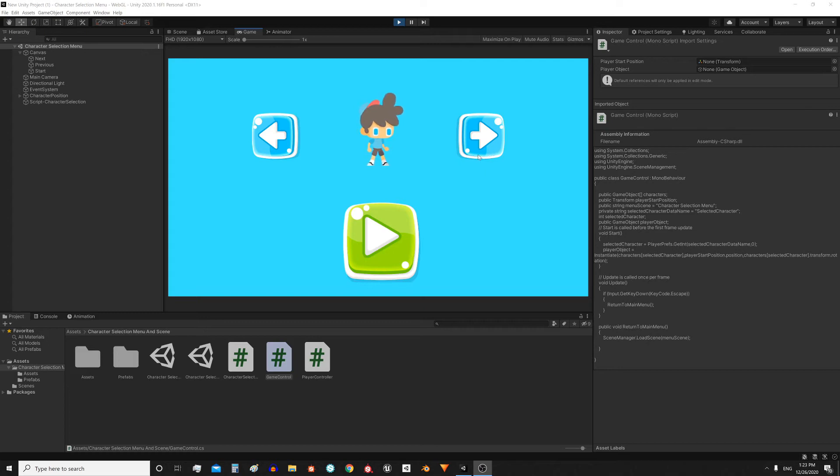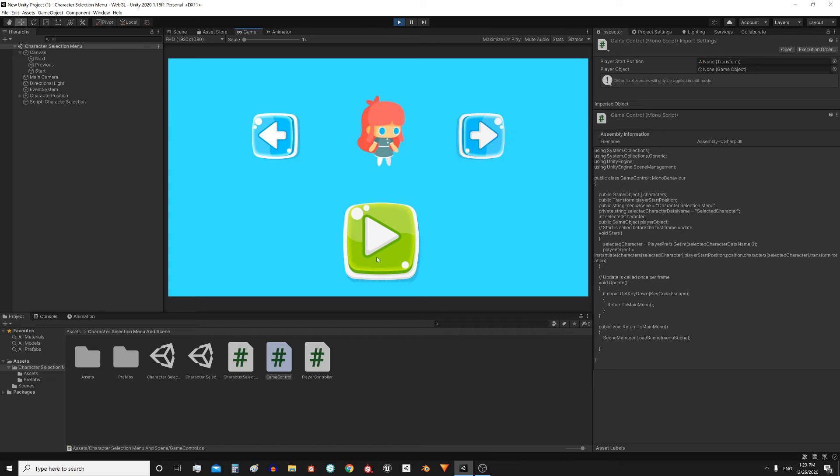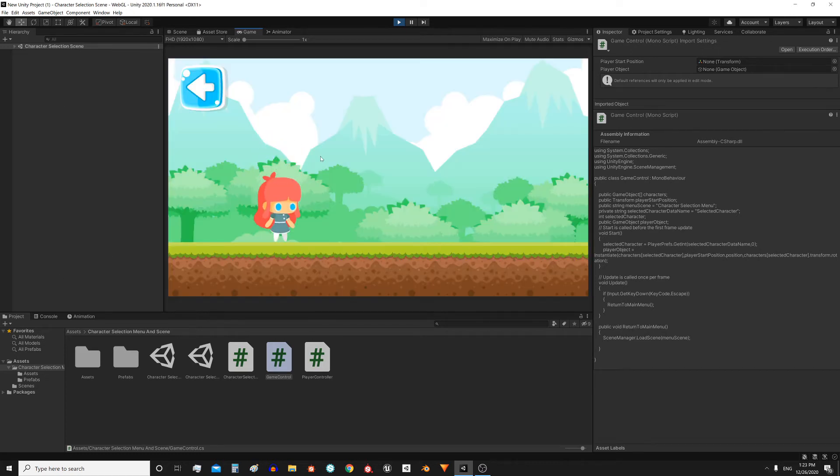There is a new solution on my website. This menu allows us to select a character and then when we press this button it loads a game scene with the chosen character.